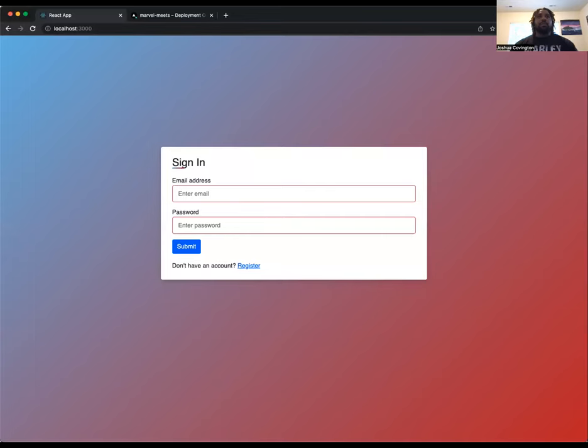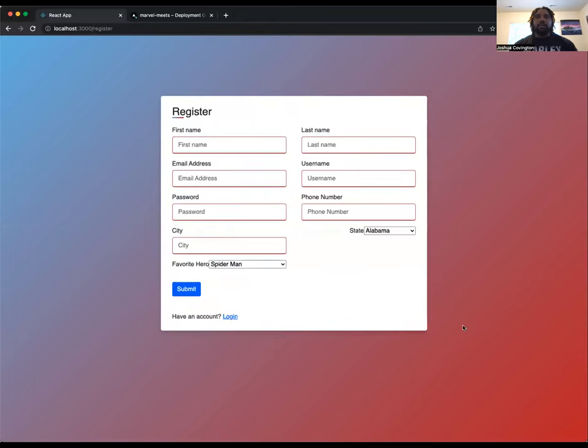Okay, so here we have the login page. If you don't have an account, then you can click on this register account here and put in your information: first, last name, email address.